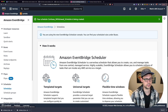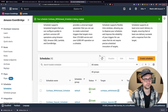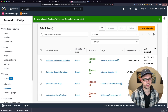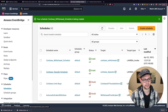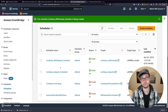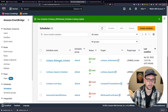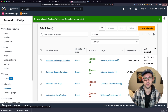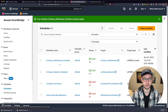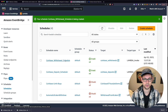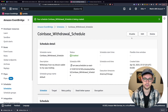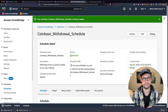Back in Schedules, we can see the deposit scheduler running on the 15th and 30th of each month, and the withdrawal schedule running every Friday. With cron expressions, you can make these as complicated as you want, and you can always click in to disable or delete them.